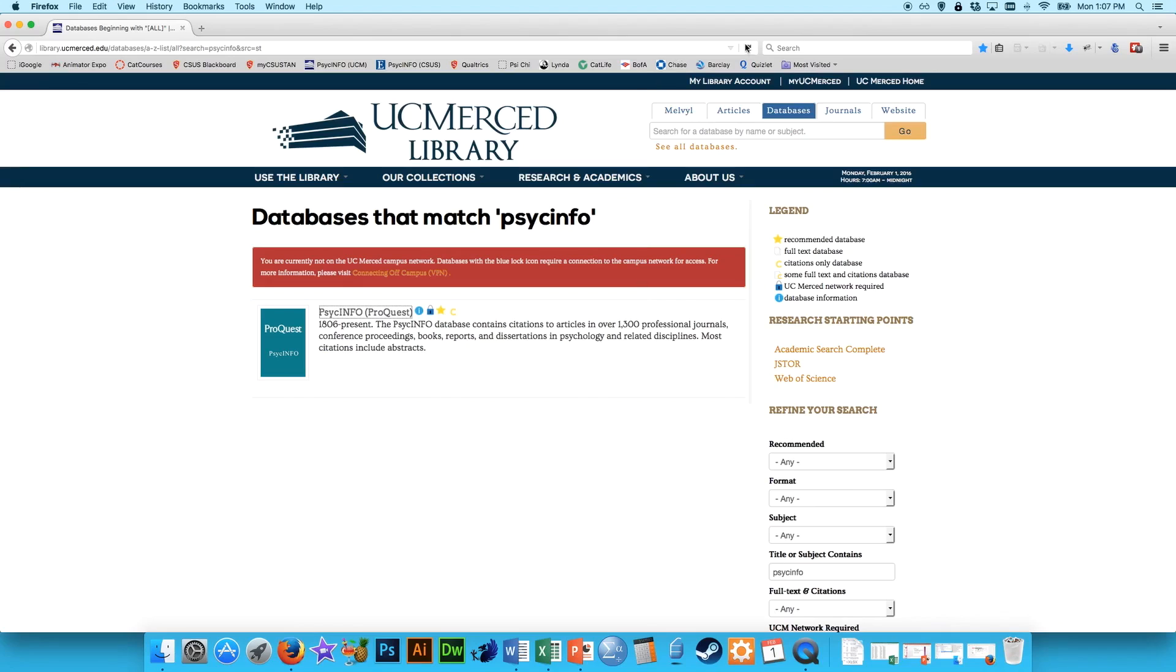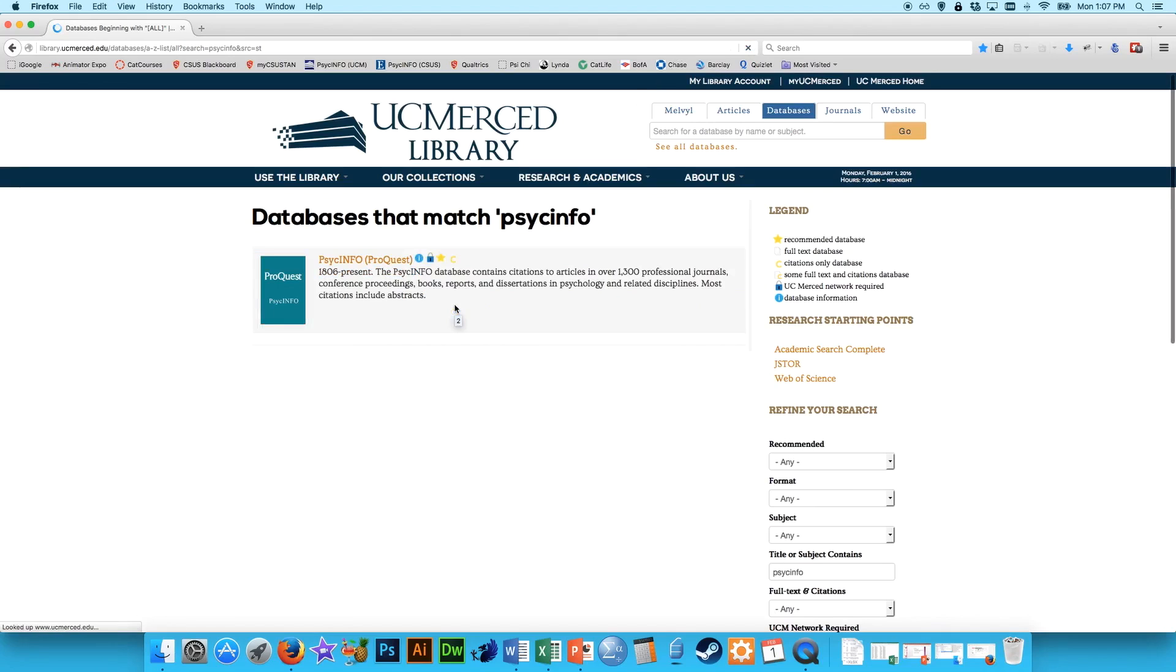That might require me to reload the page here. There we go. That allows you to log into PsycInfo even off campus.